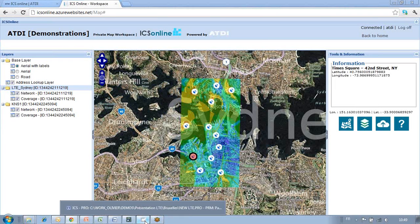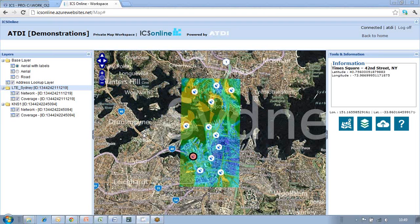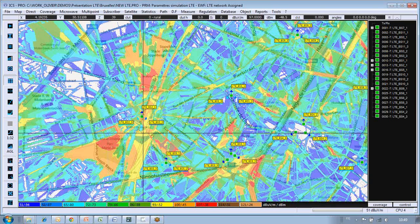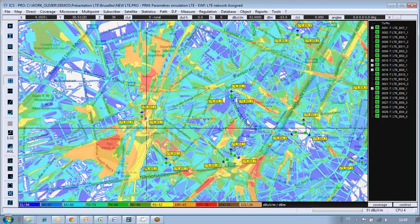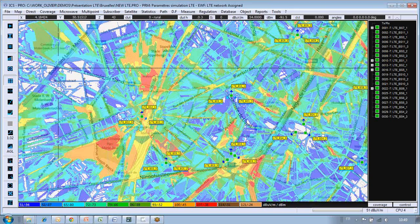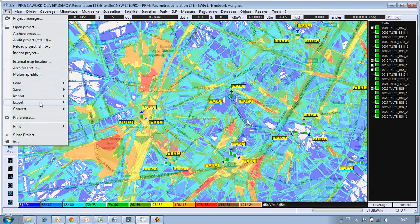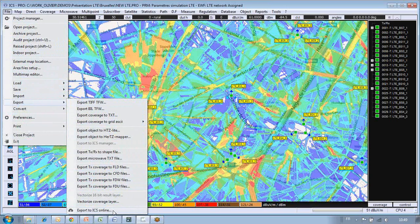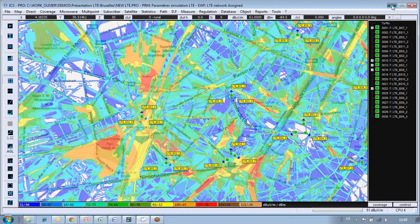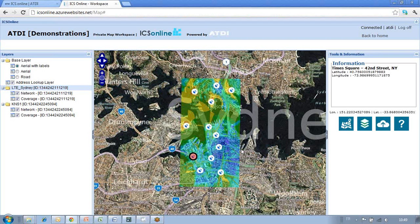In ICS Telecom, which we are showing here, we are displaying some maps with coverage. You have new capabilities with ICS Telecom, ICS Designer, ICS LT, as well as HTC Warfare that allow you to export in a very seamless way to a format usable by ICS Online, as you can see in the menu here. This is a matter of a few seconds — very seamless and very straightforward.